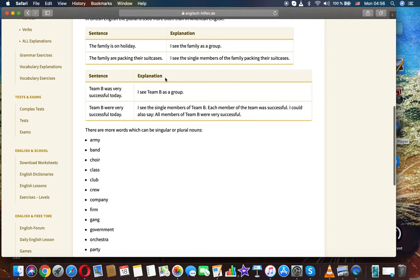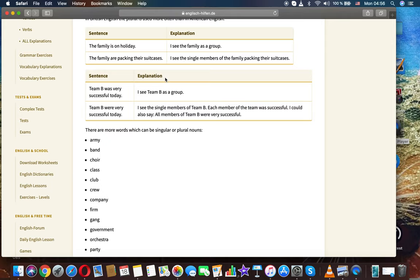Team B was very successful today - I see team B as a group. I see the single members of team B. Each member of the team was successful. I could also say all members of team B were very successful.